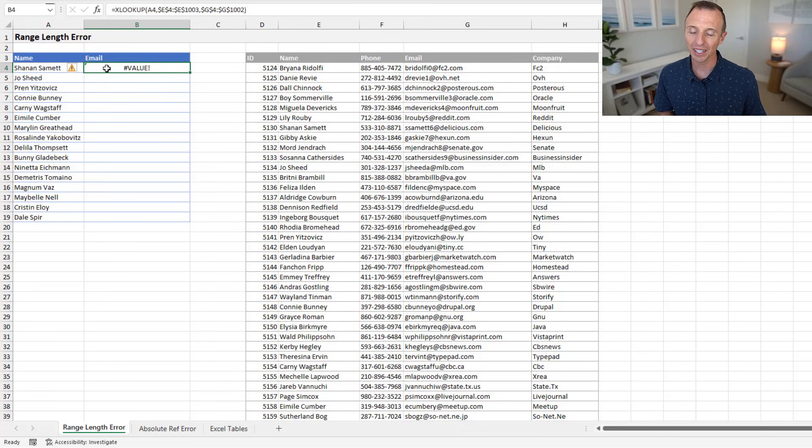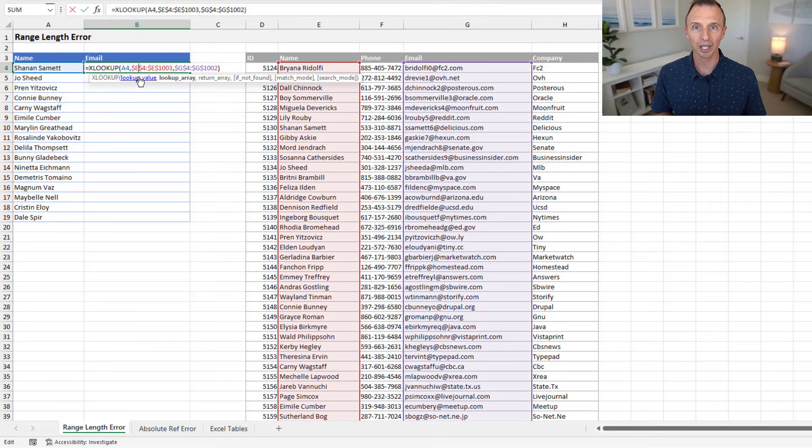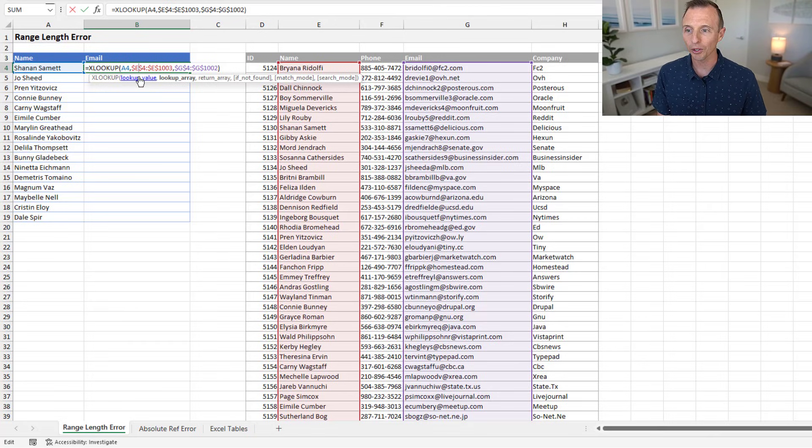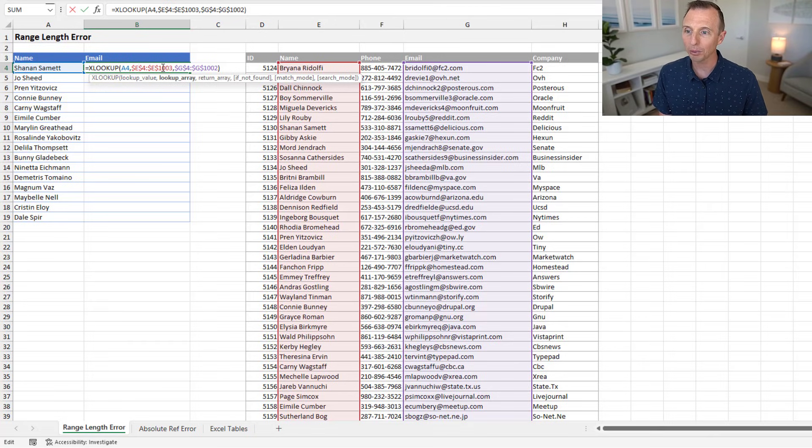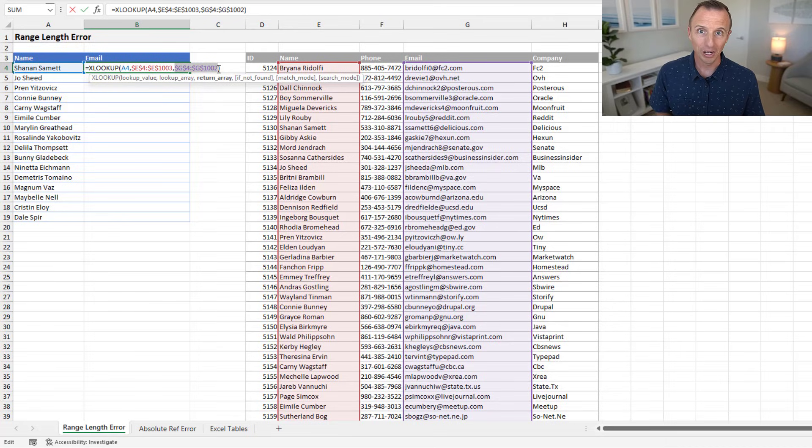Well, the reason we're getting this is because my lookup array and my return array are not the same length. They're not the same number of cells. As you can see here, my lookup array goes down to cell 1003, where my return array goes down to cell 1002.